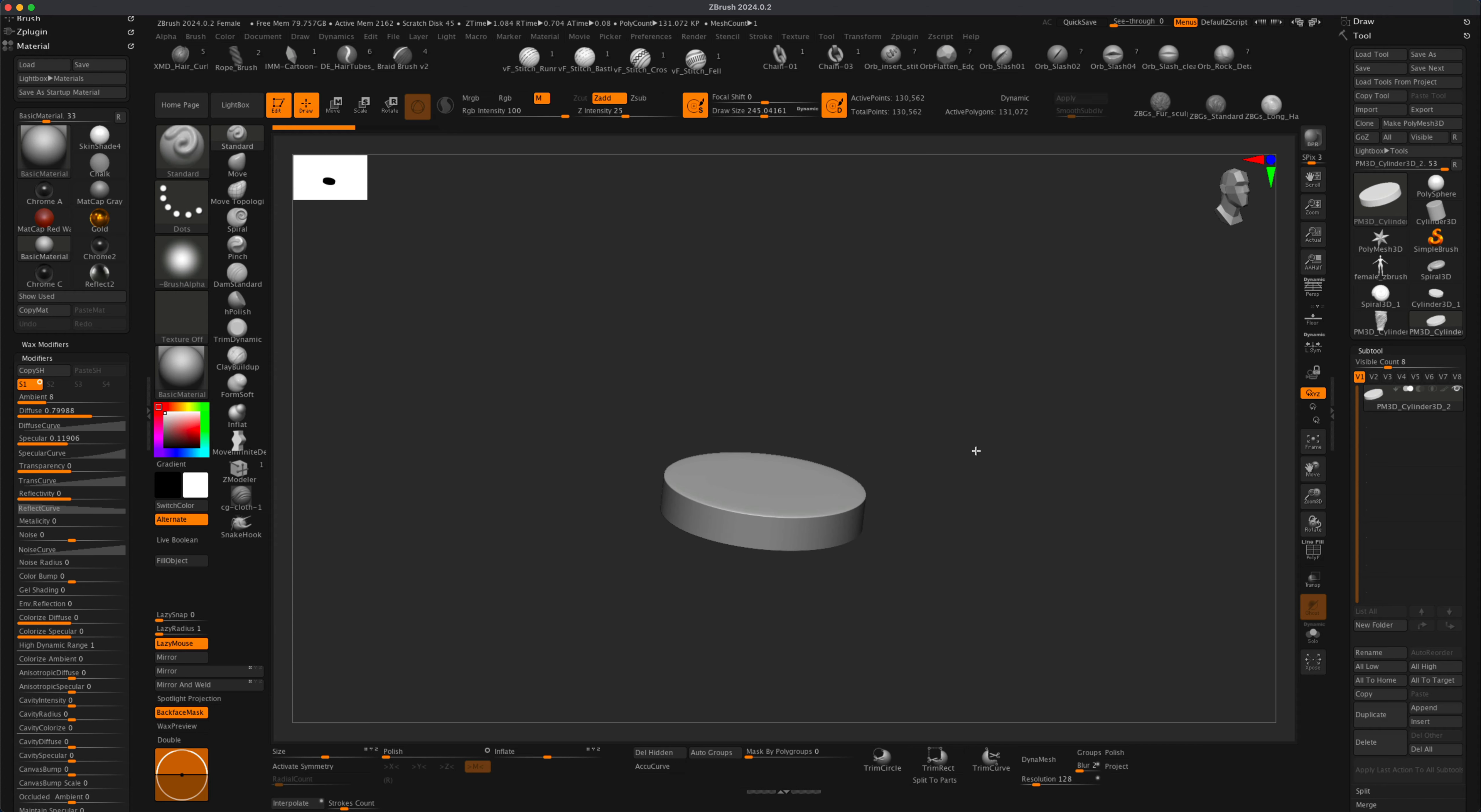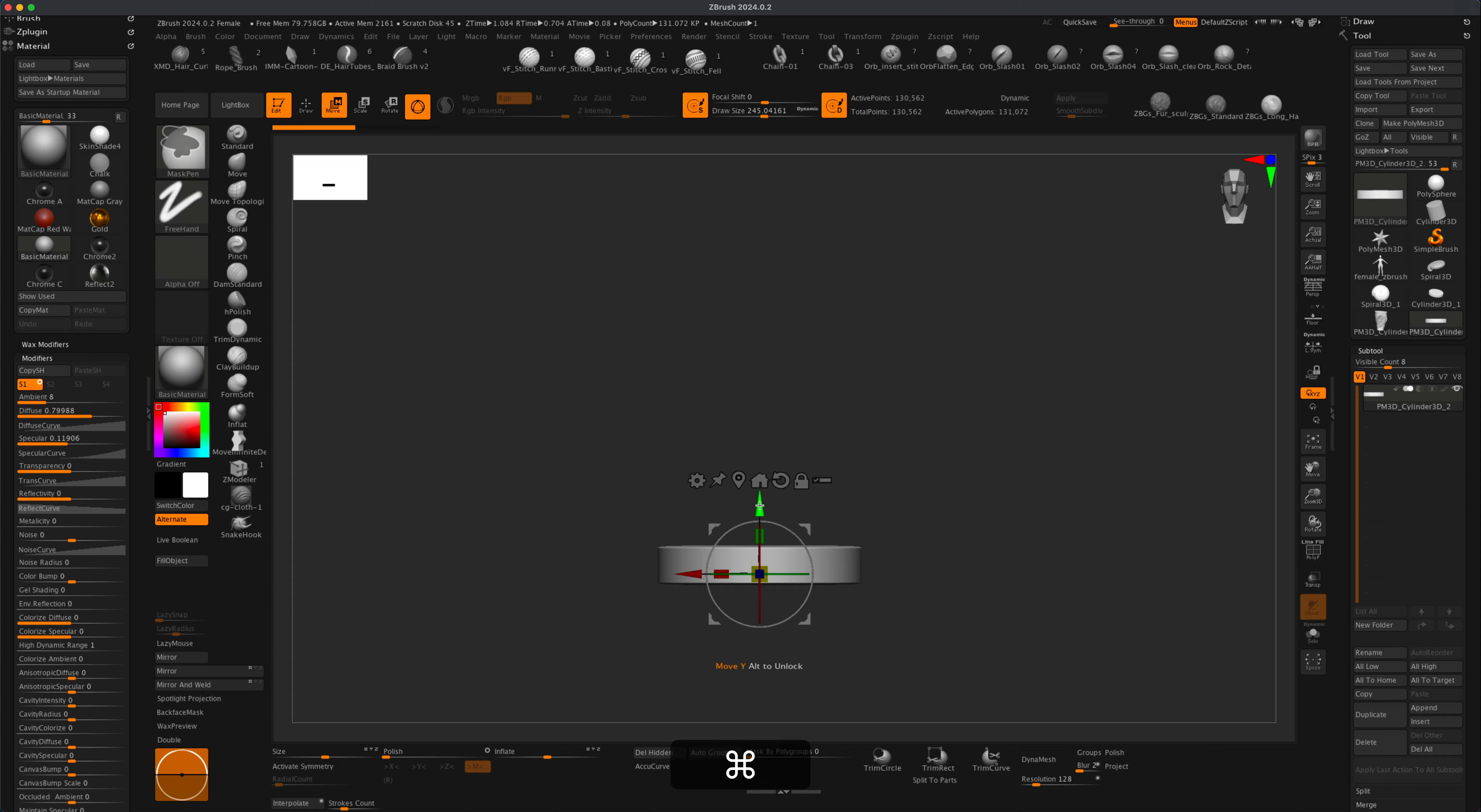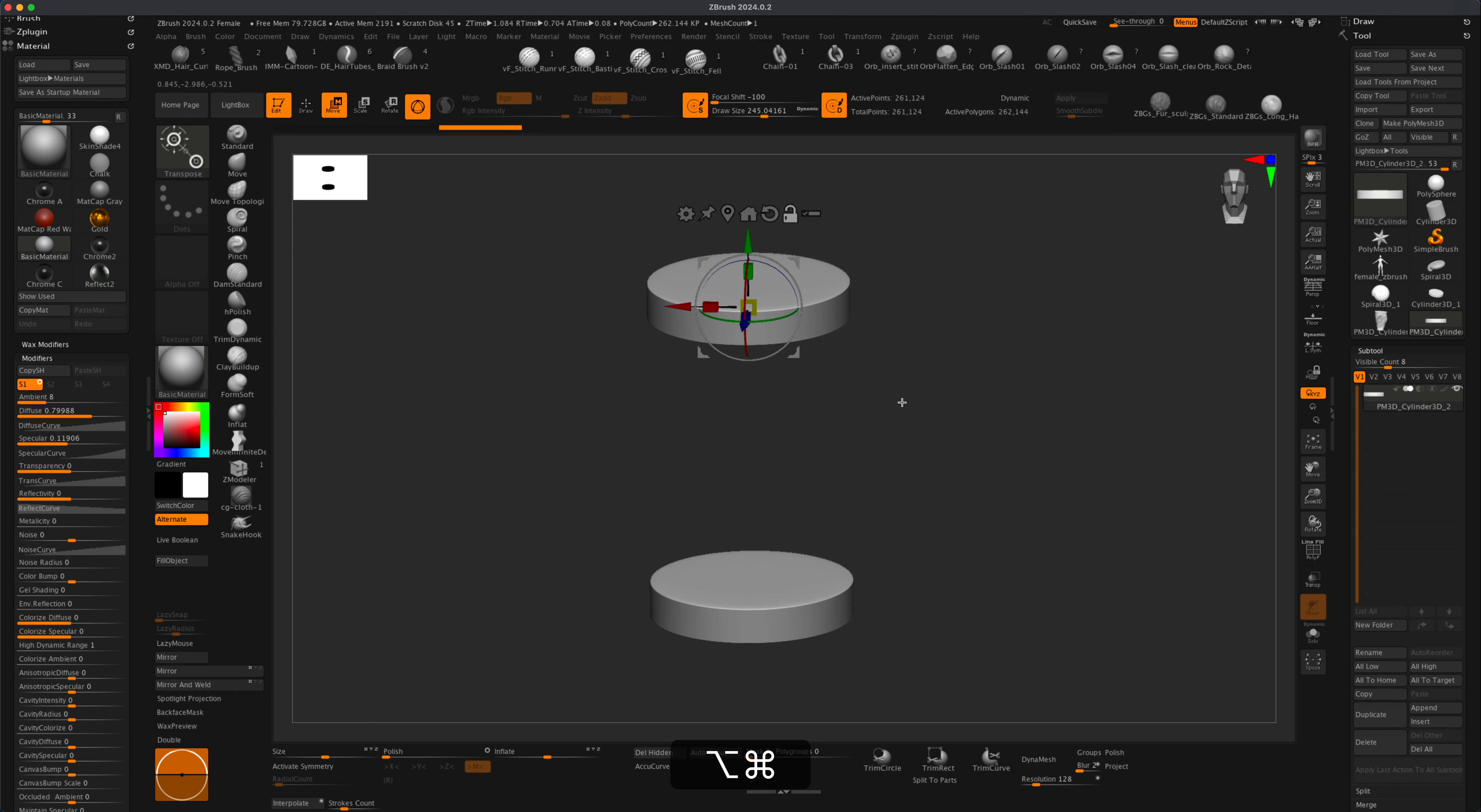What I'm going to do is grab my move tool, press Control, and just drag another copy of it. Now I have two of these. I'm going to press Control and drag to get rid of the masking.